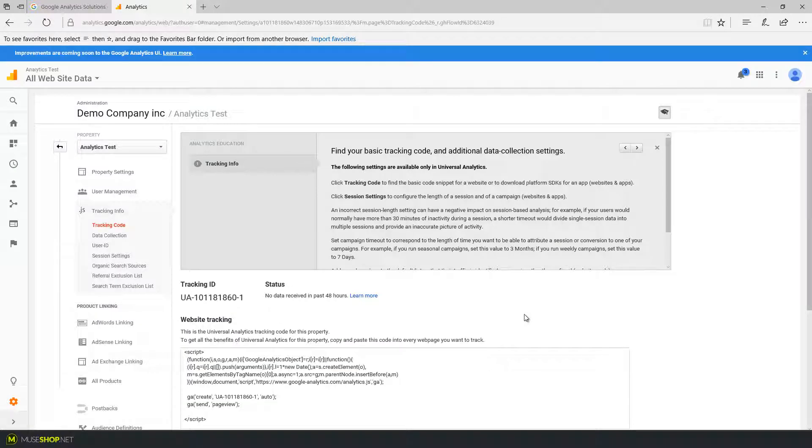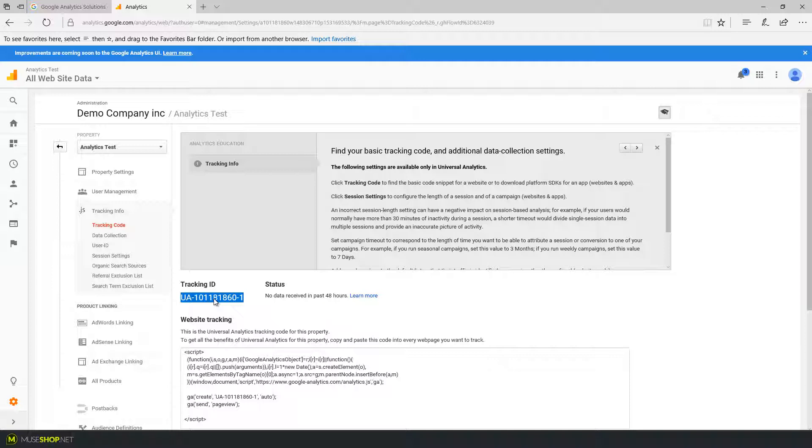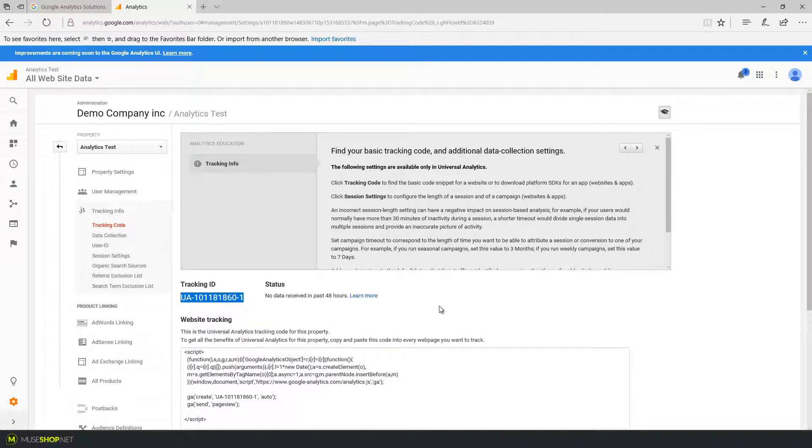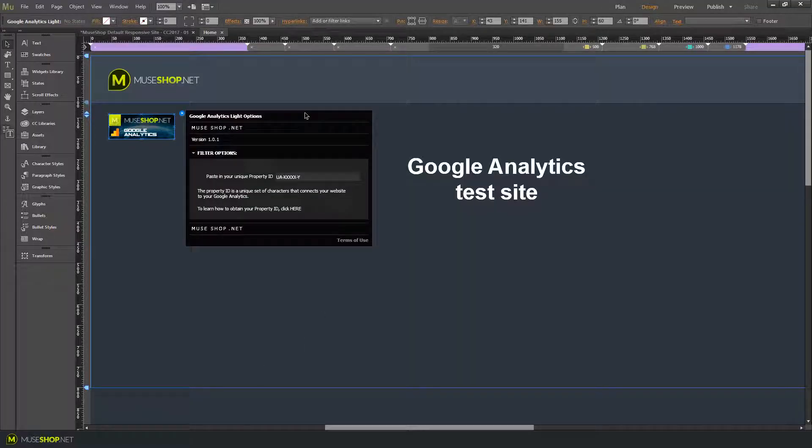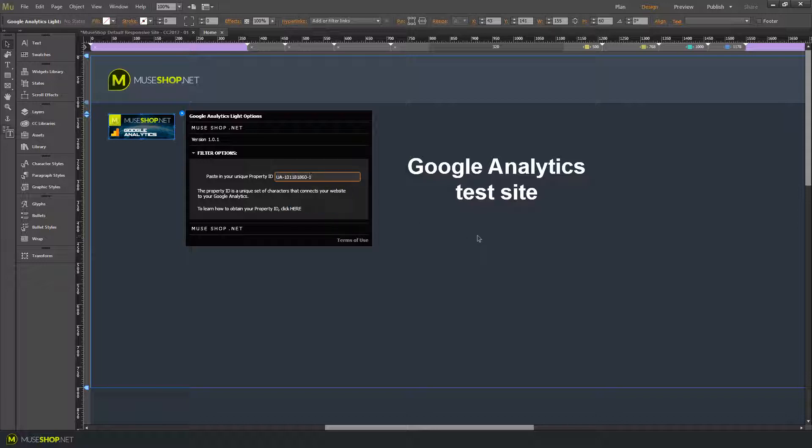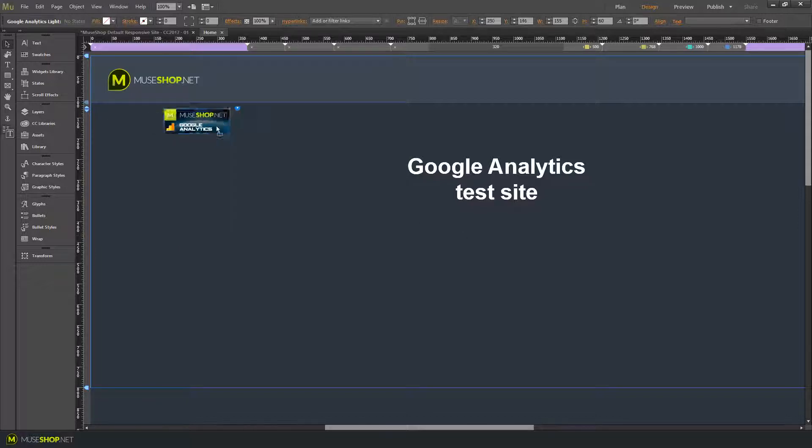You will end up on the Google Analytics welcome panel and what you need is this tracking ID number. So this is the piece of code we used to connect our website to the just created property on Google Analytics. Now I can go back into Muse and open my widget settings and just paste in the code and press enter.